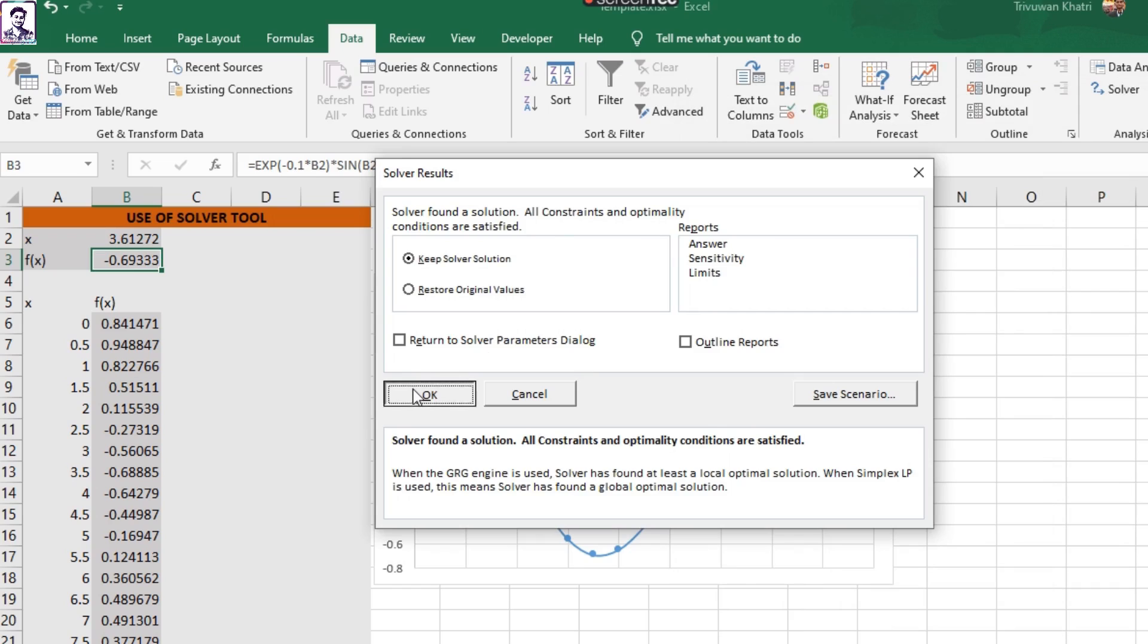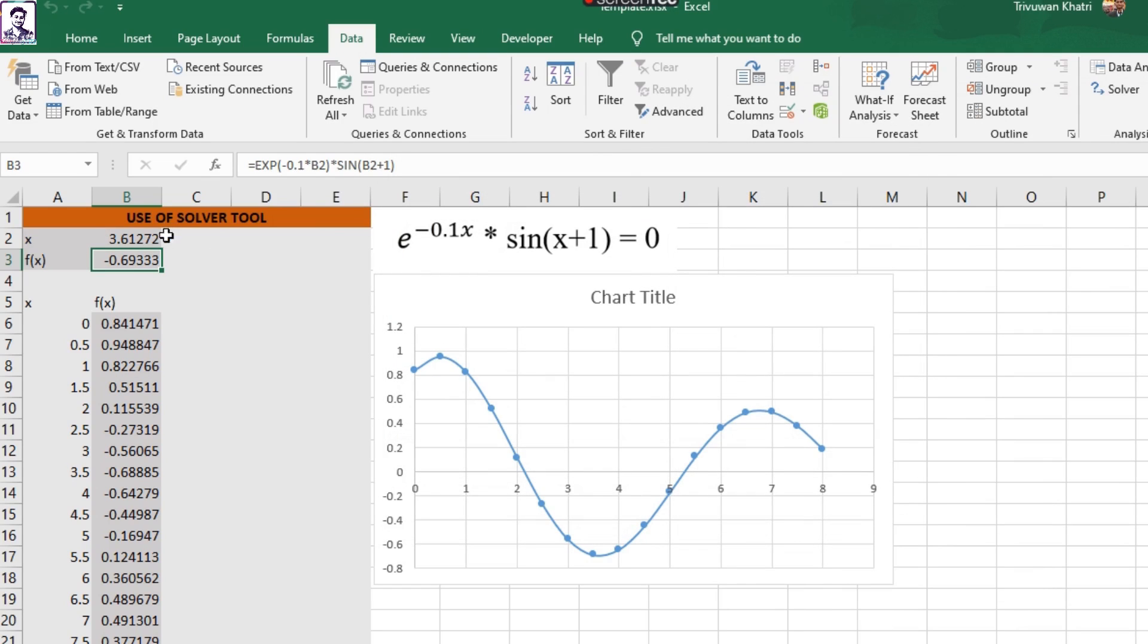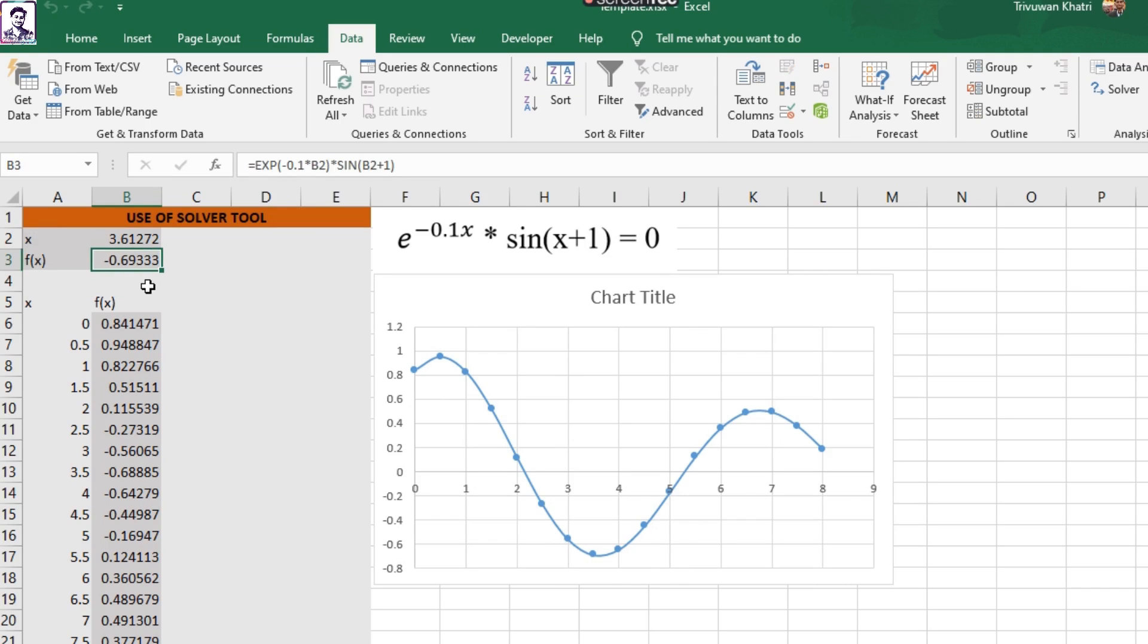And here it has found me the minimum of this function in this domain, which comes out to be around negative 0.7